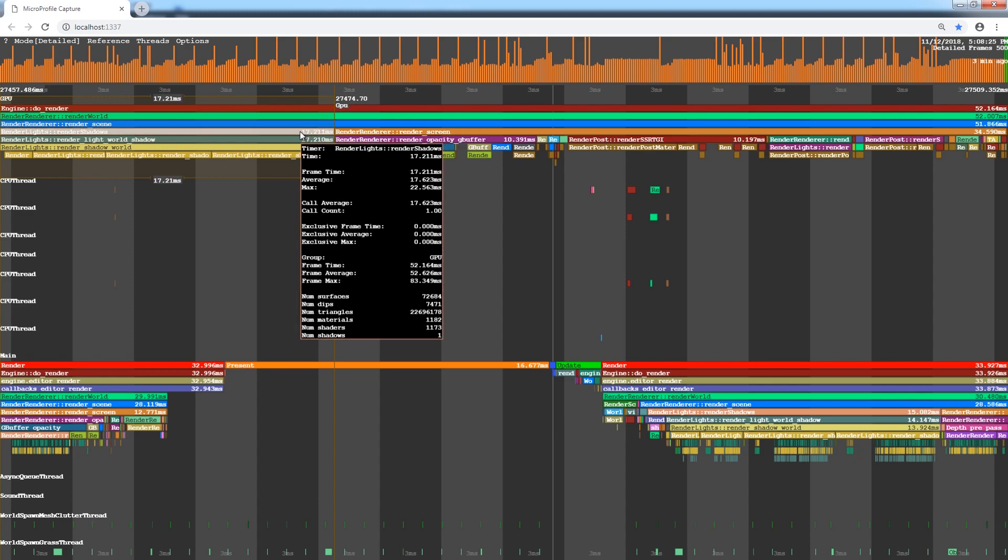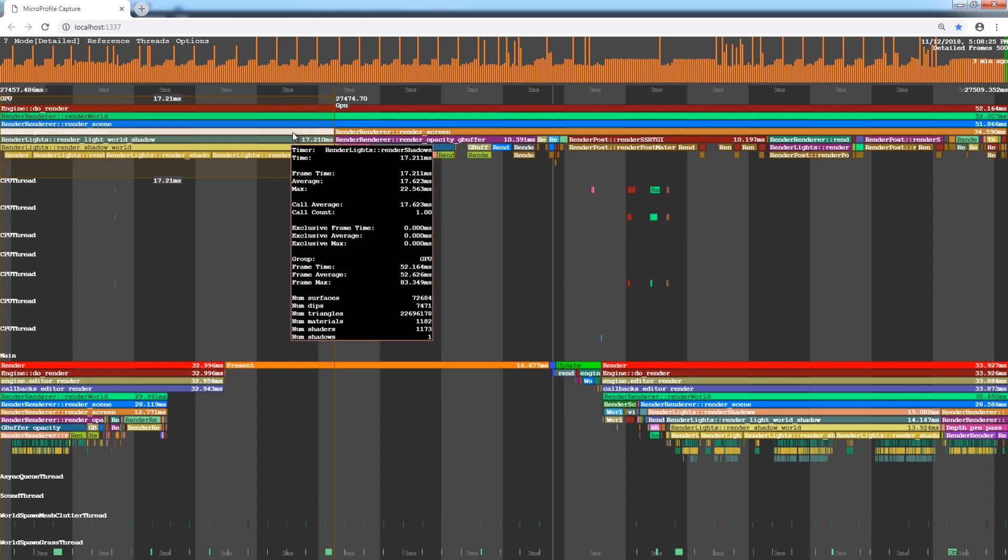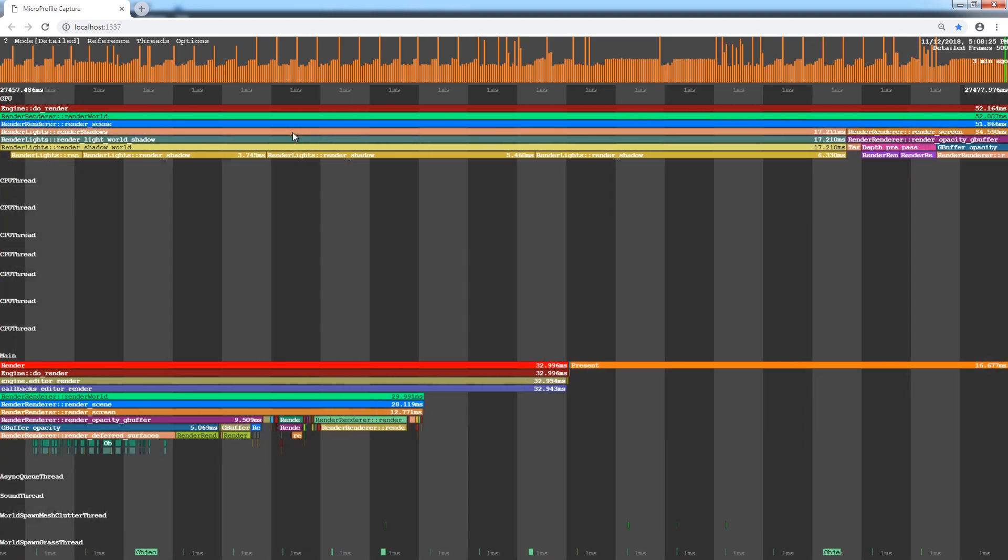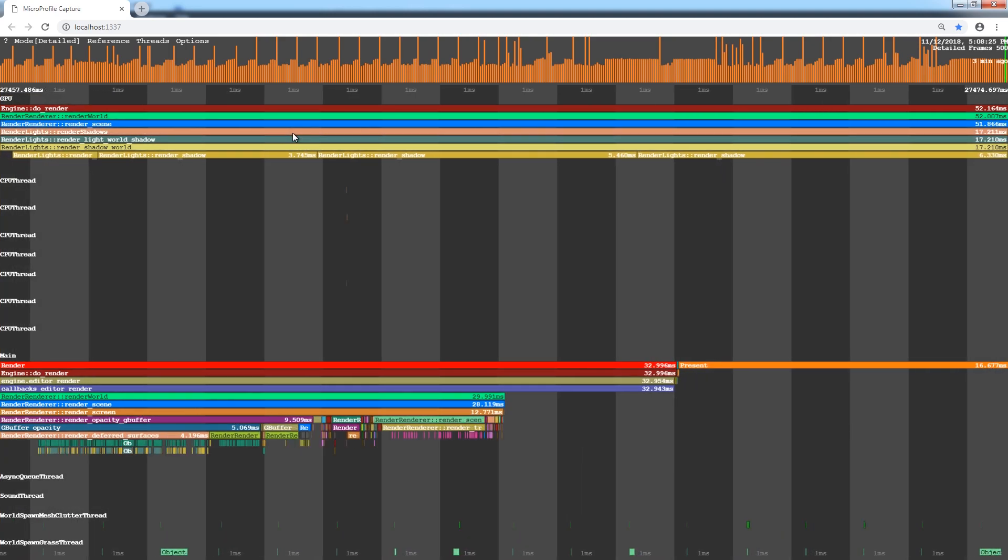By placing the cursor over the first one, we can get some general information on it in the pop-up window. Here, we can see the time taken, the number of draw calls, shaders, polygons, and so on. Let's inspect shadows first.